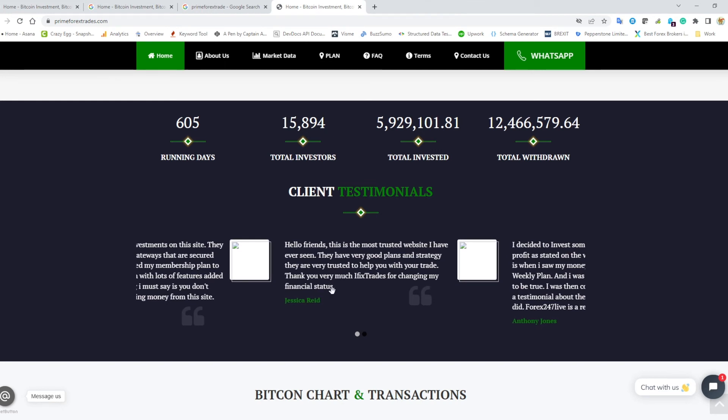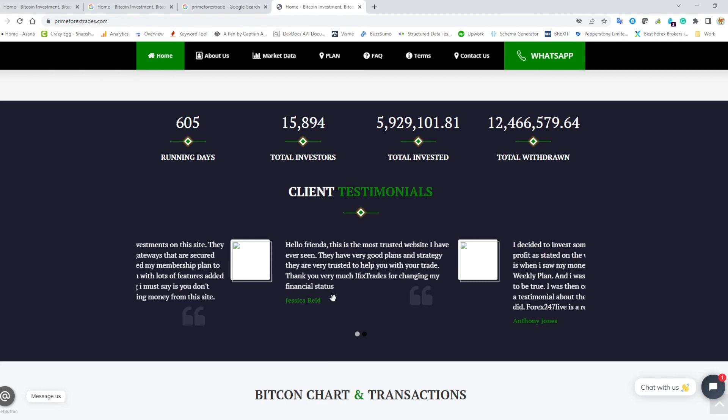One thing I didn't notice first time I read this, but 'thank you for very much I fix trades for changing my financial status.' I mean, who is I fix trades? I imagine they're probably a scam website that these guys set up before Prime Forex trade, and they've just forgotten to change the name of the scam website when they put these testimonials on here.